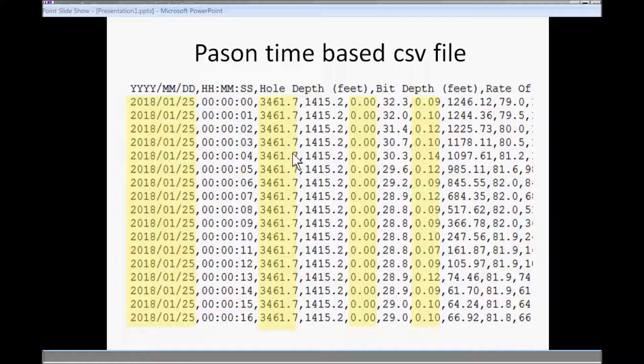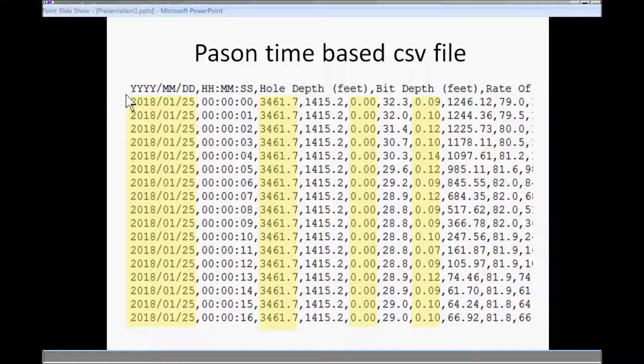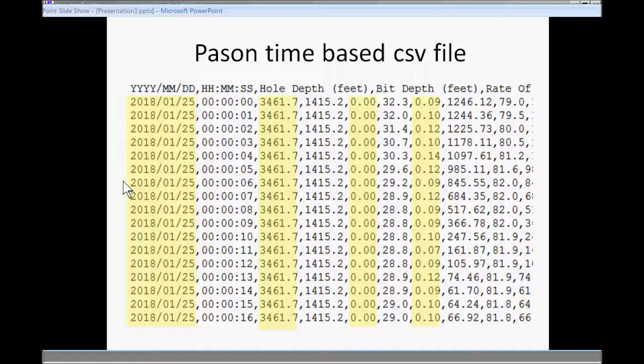So what we're going to do is it'll put an LAS header on this stuff, it'll convert the commas to spaces, and it'll put a line counter in front of all of this data. And the line counter simplifies the processing and handling of the data. It also simplifies the filtering of the data or down sampling of the data.